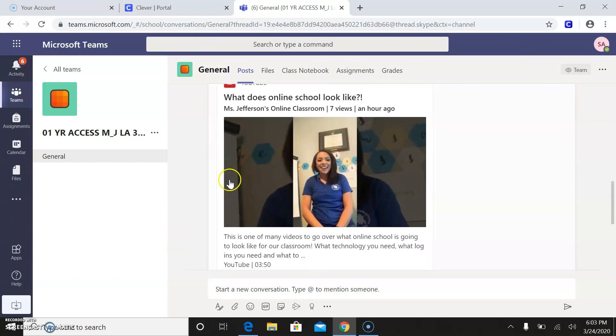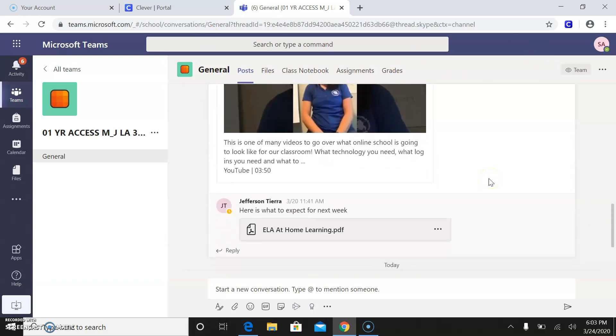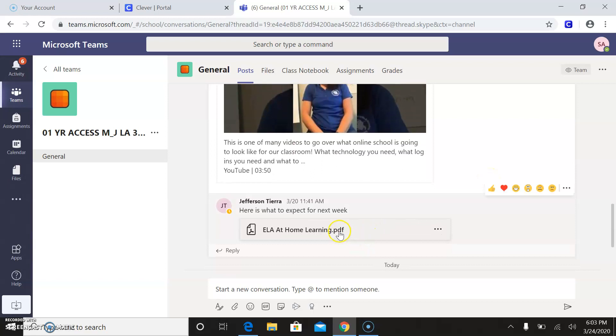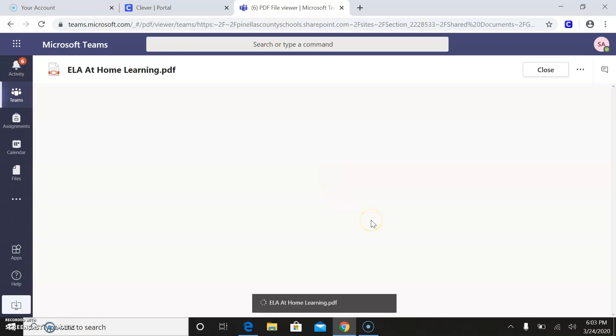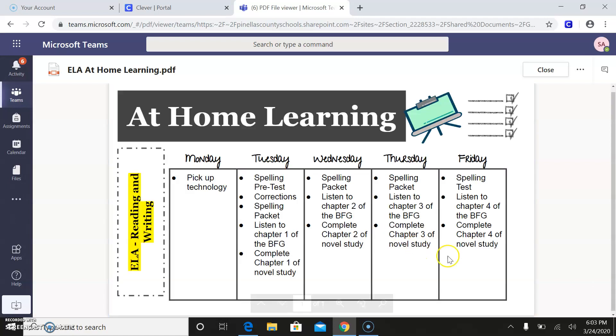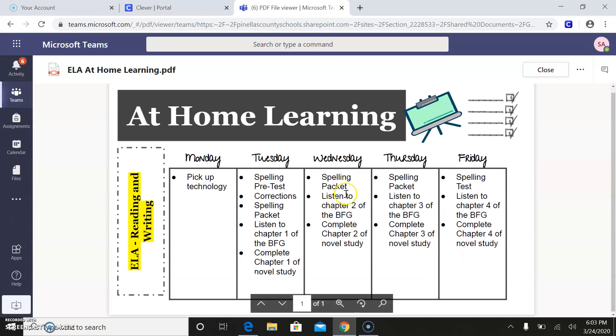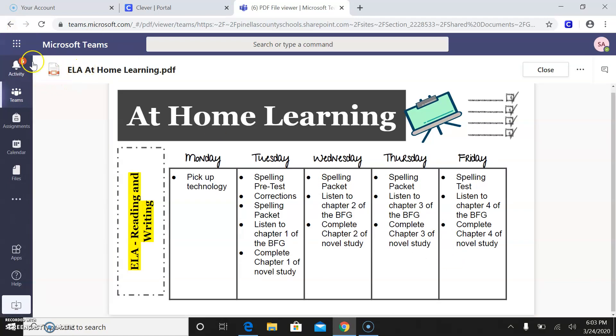Here's also my kind of how to, what to expect video that I uploaded earlier today. And then I'll have a for the week learning kind of schedule. This is a loose one. I'm probably going to change it, but just so you guys know.